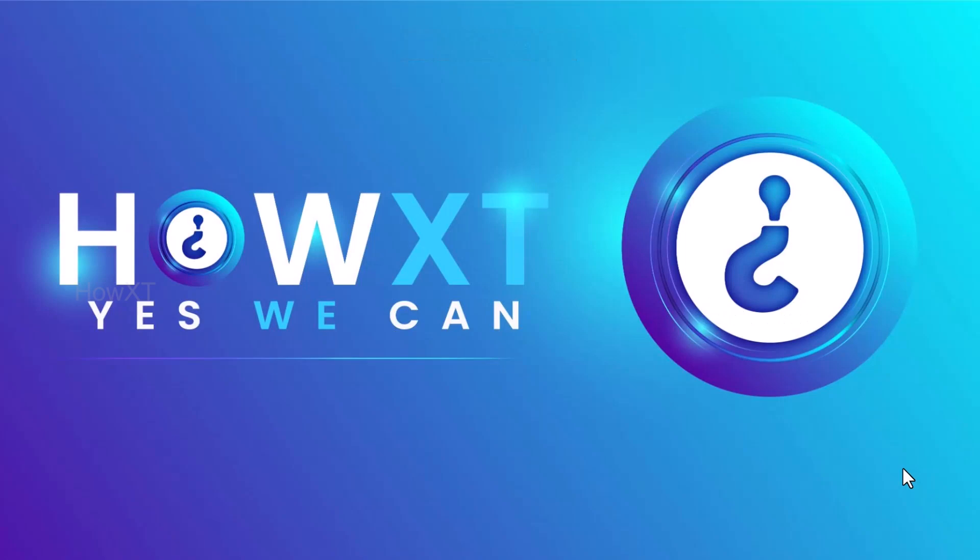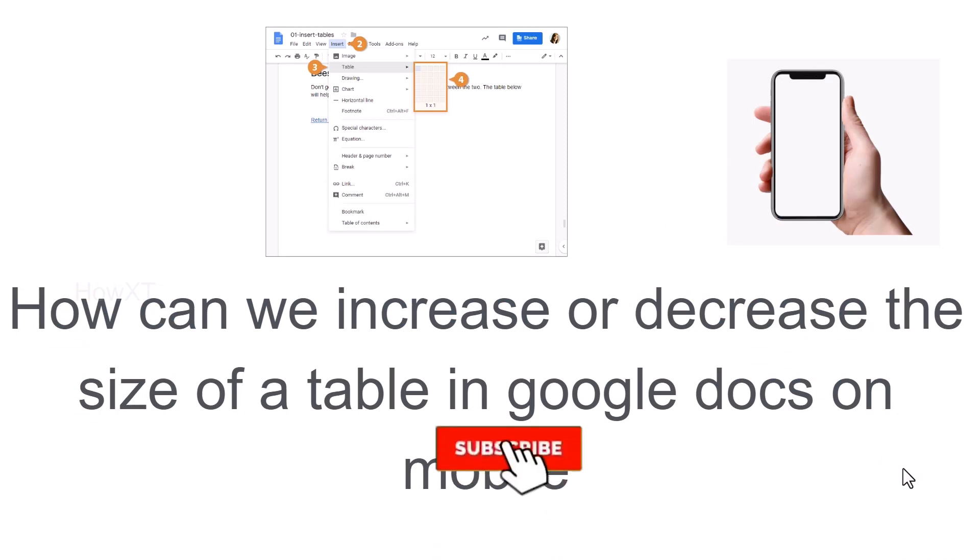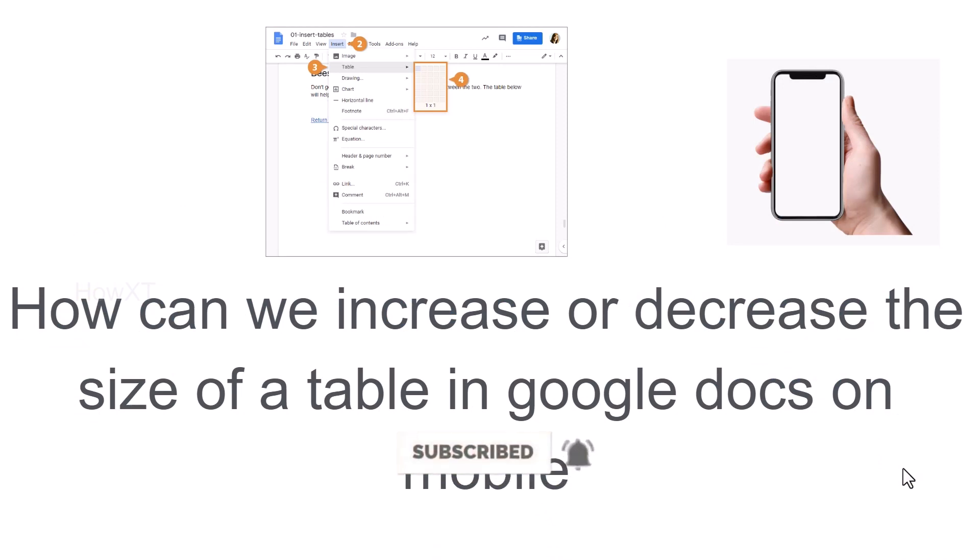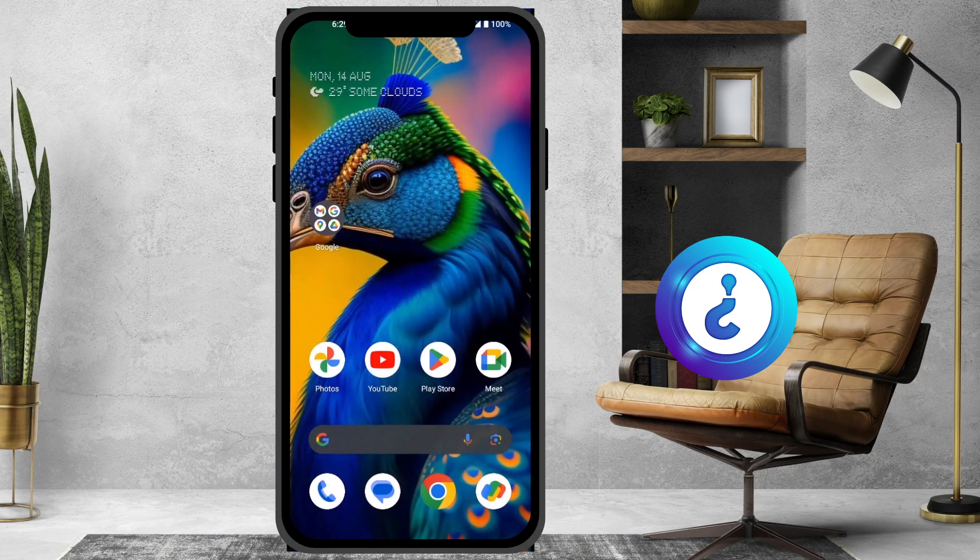Good day to everyone. Today I would like to share how we can increase or decrease the size of a table in Google Docs on your mobile phone. Let me show you how to do that from your mobile.